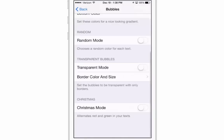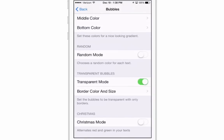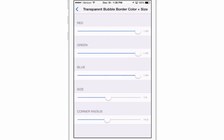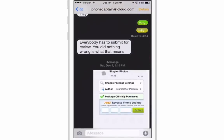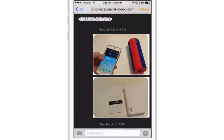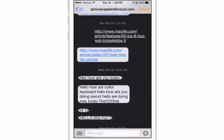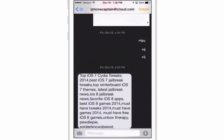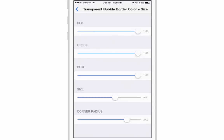Right here is the random mode that I'm using. I'm going to turn that off. If you wanted them transparent with a certain color border, you can set that here. You can increase and decrease the size of the border, and you can also set the roundness of the corners.